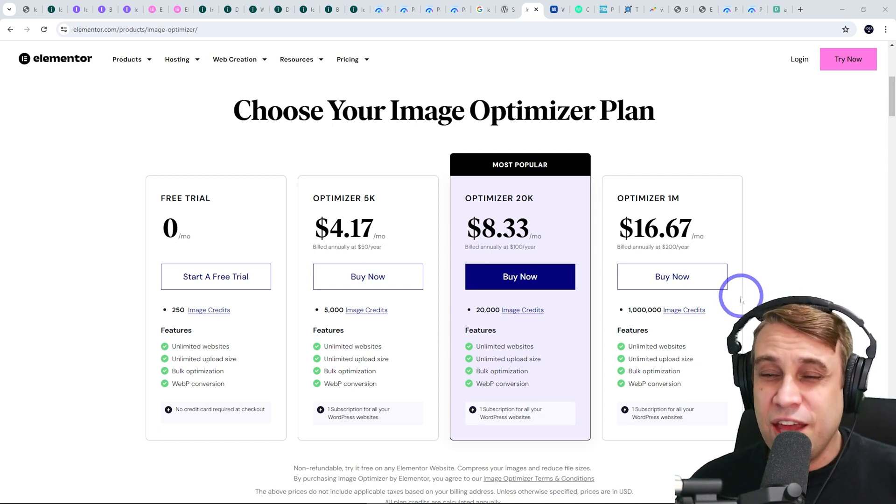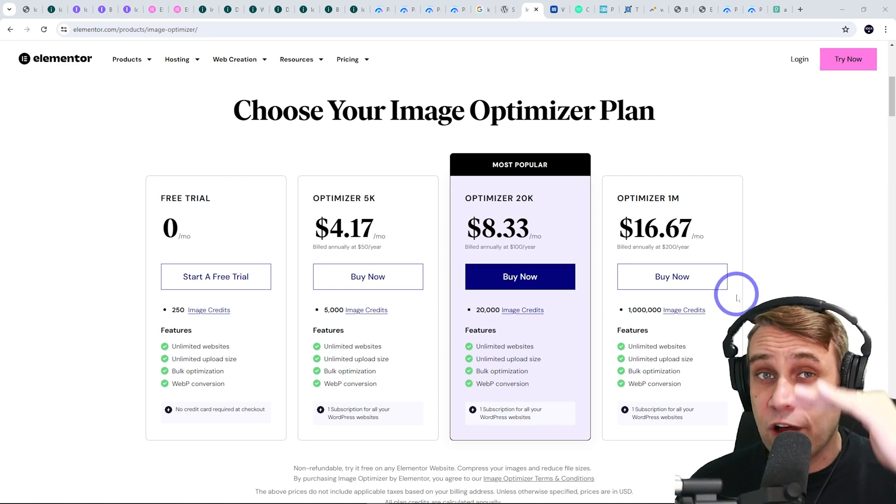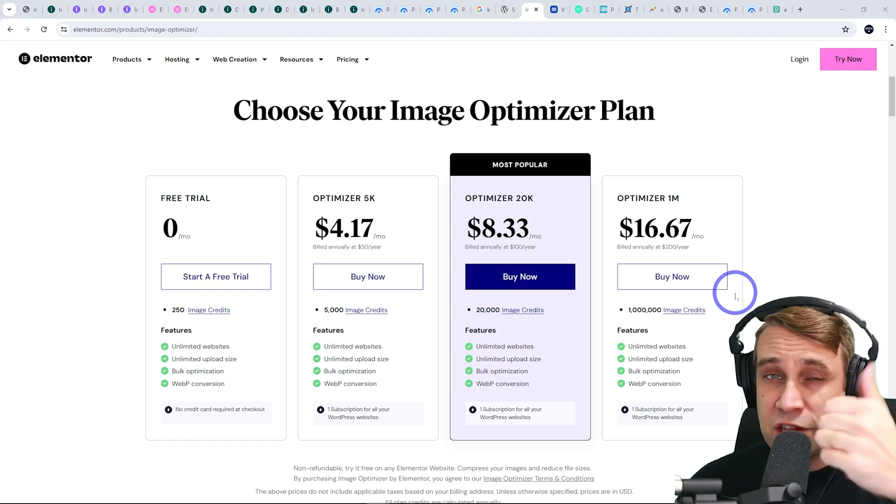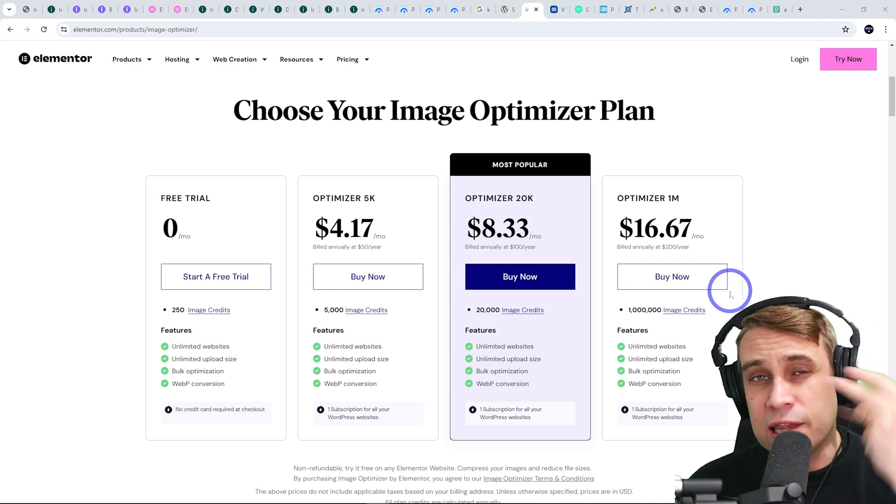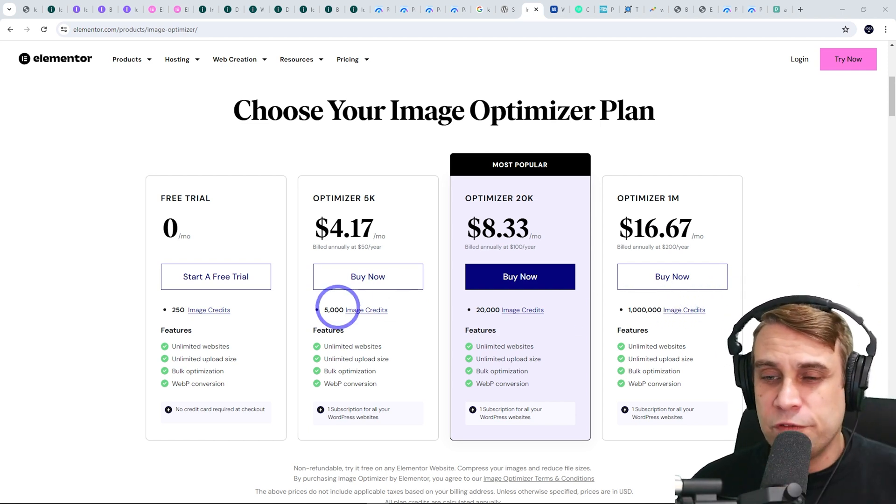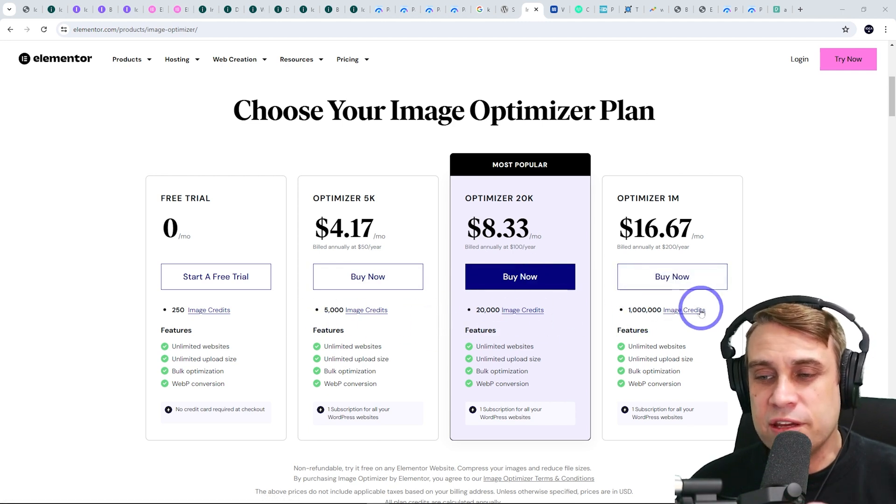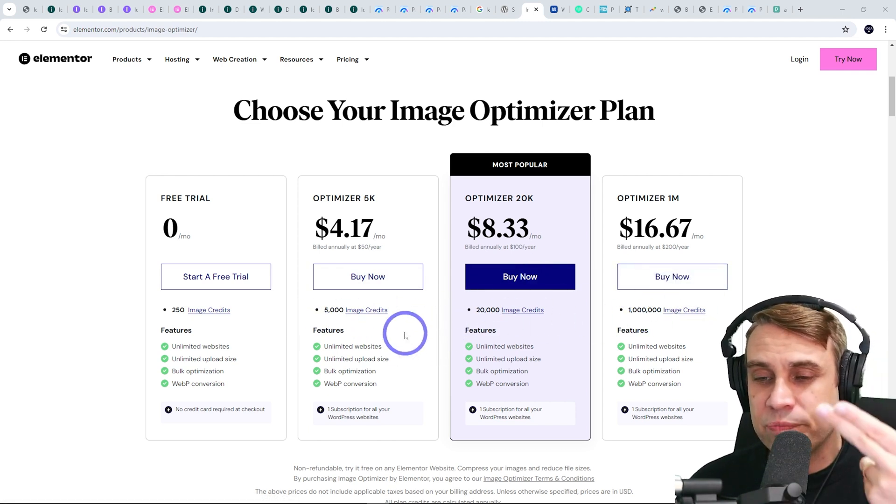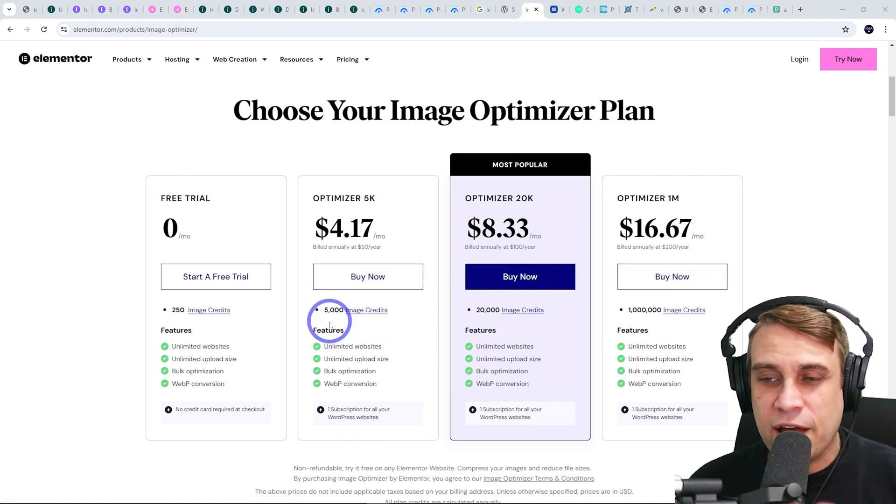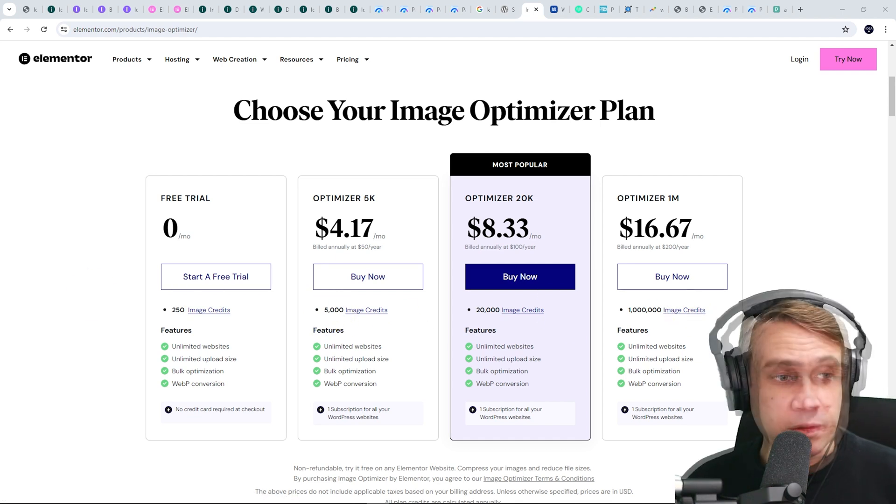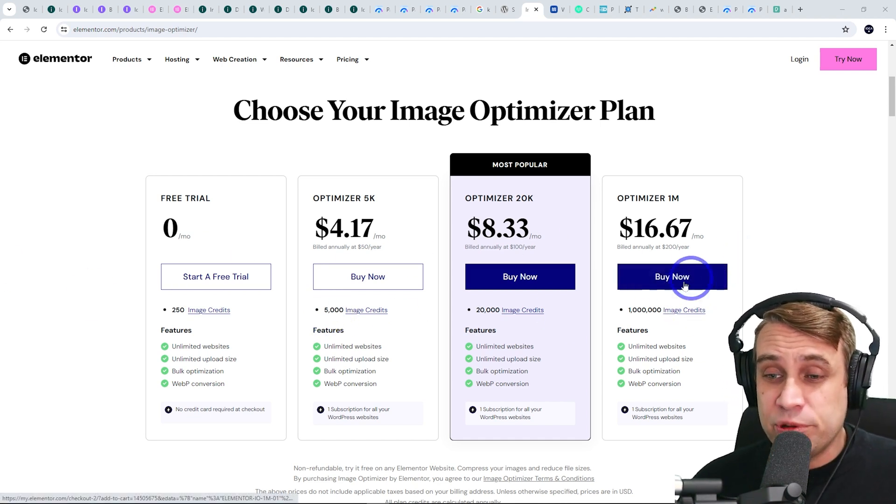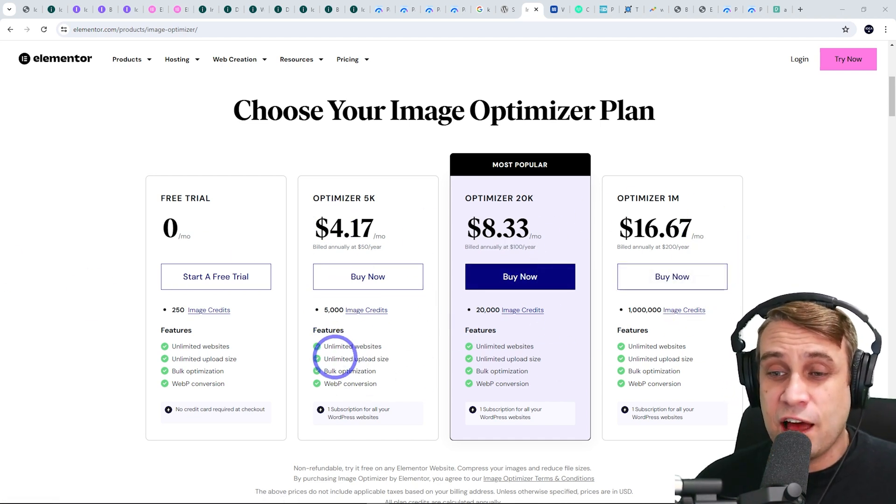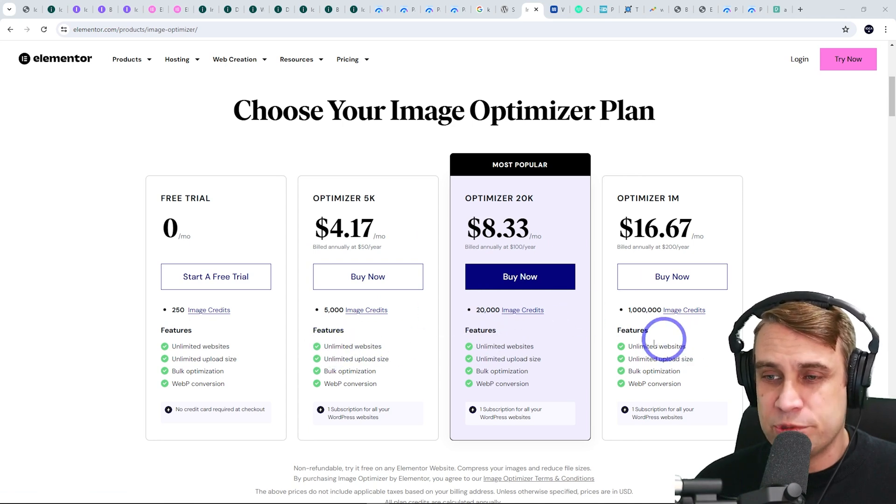I should also add, each image in the media library typically has five versions of the image: thumbnail, medium, medium large, large, and the full size. So if you divide this by five, that is how many images in your media library it is equivalent to. So that would be like a thousand images and so on.